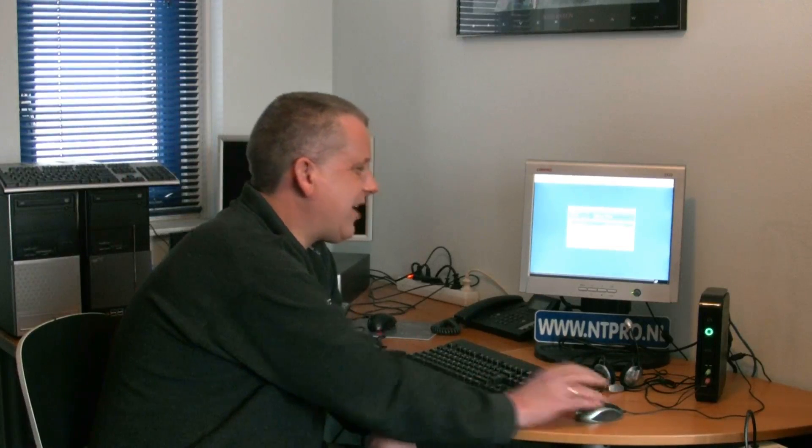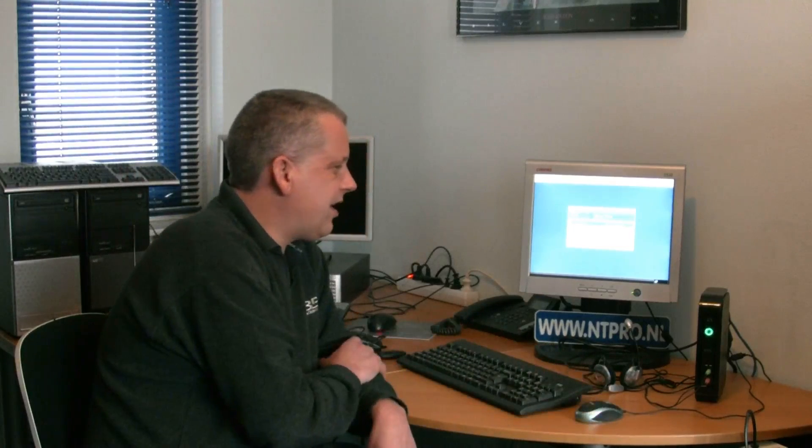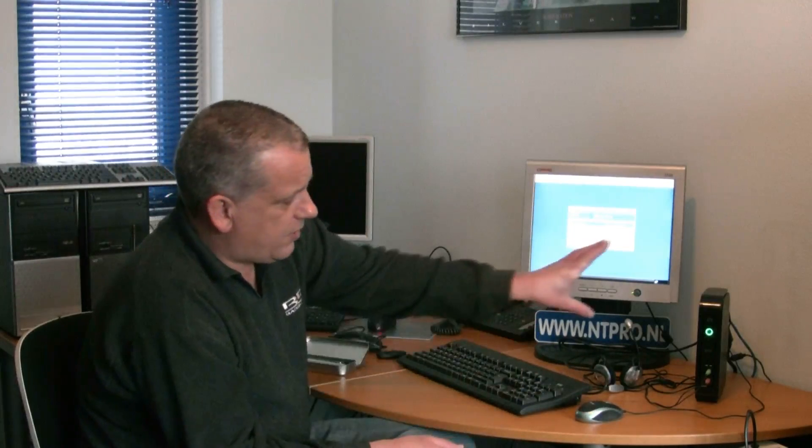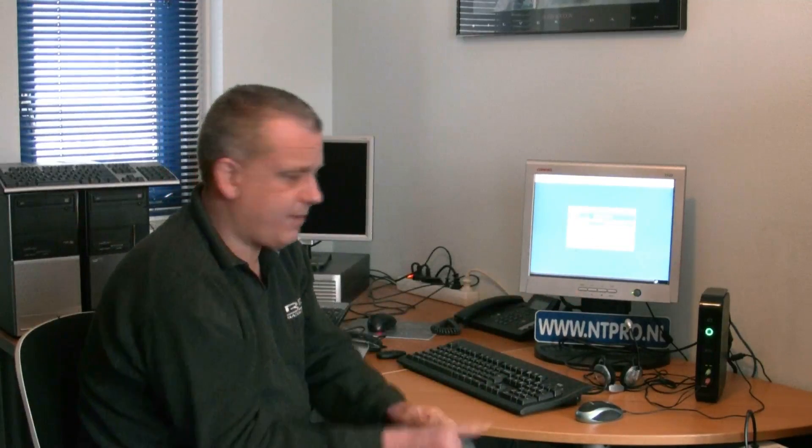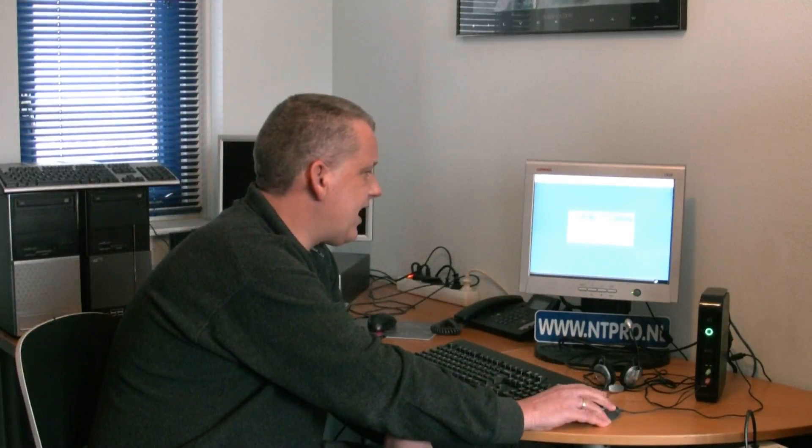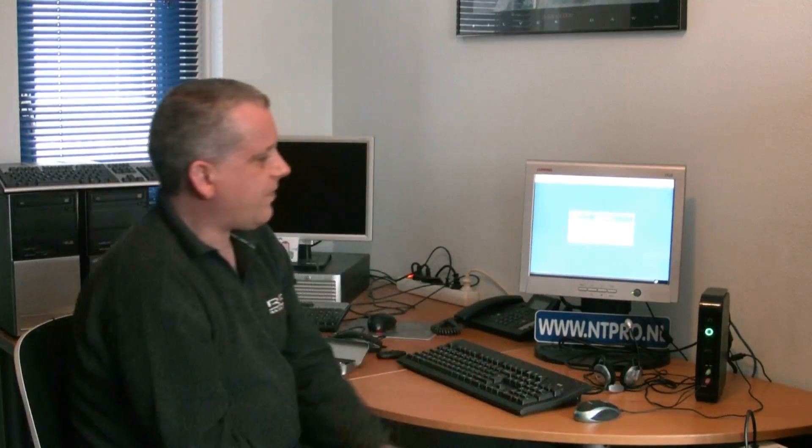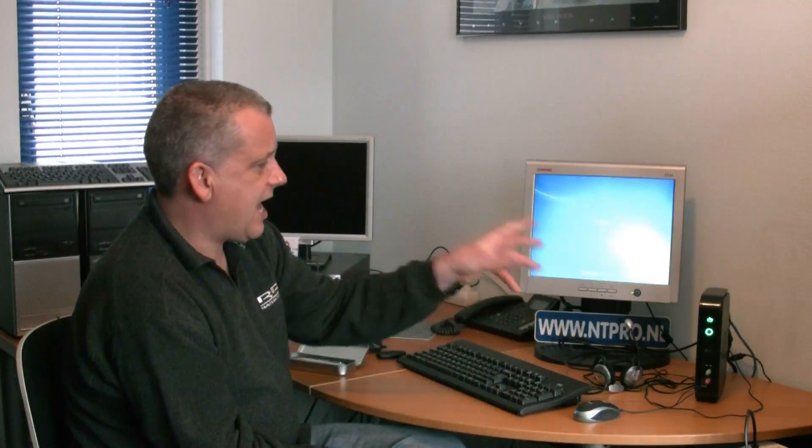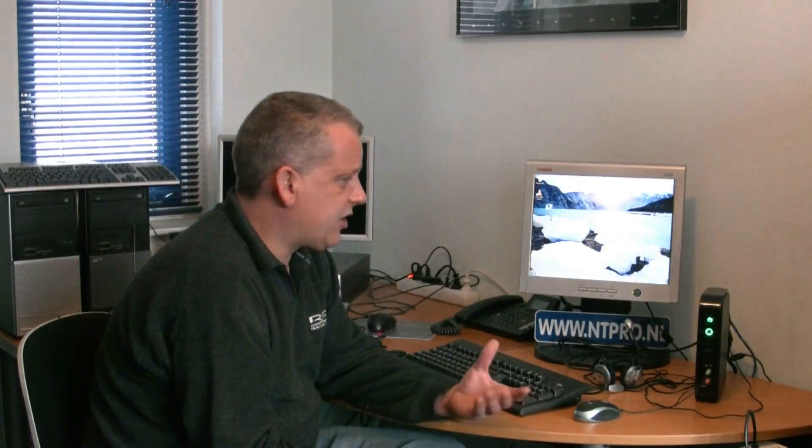It's by default connecting over Teradici PC over IP. The Wyse P20 is also supporting PC over IP. When I click on connect, it will automatically connect to my virtual desktop, so this thin client has a connection with my virtual desktop, and then I can start work on my virtual desktop.